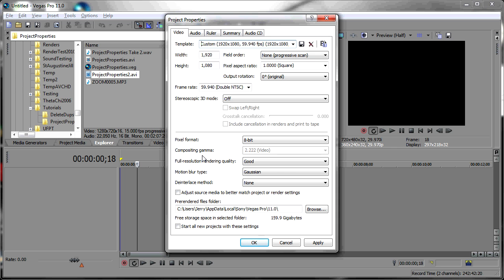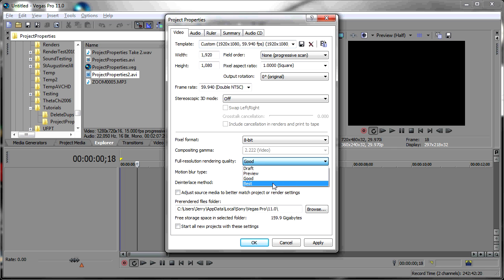A couple of other changes that you might make: make sure that your full resolution rendering quality is always set to Best. If you ever do any resizing of your video, that is important.